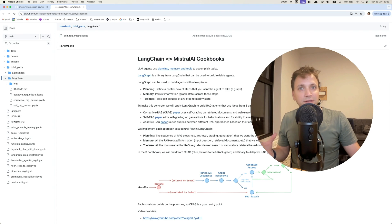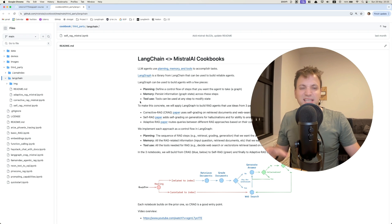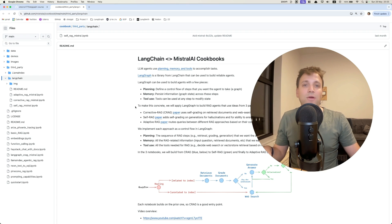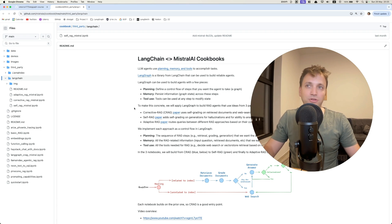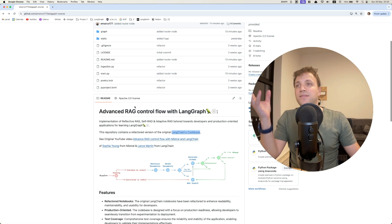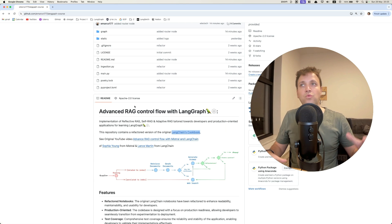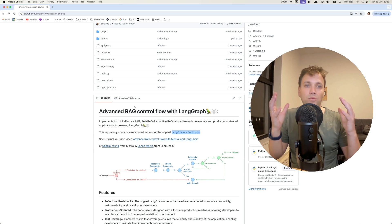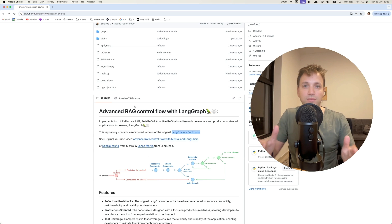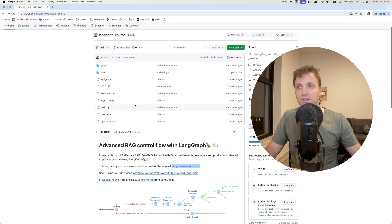But what I felt was missing in this notebook is how to structure an advanced LangGraph application and the software engineering point of view of how to write really maintainable code and testable code that you can integrate into your application.